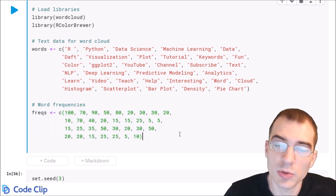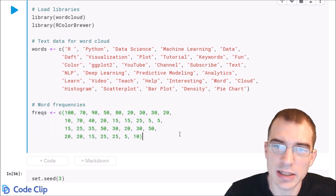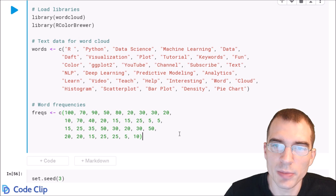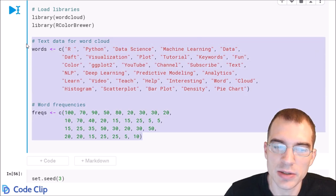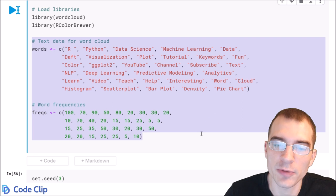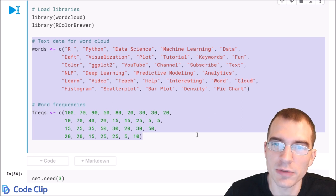But if you're working with a data set of text, you might have to do some aggregations and whatnot to get your data in this sort of format before you can use the word cloud function.